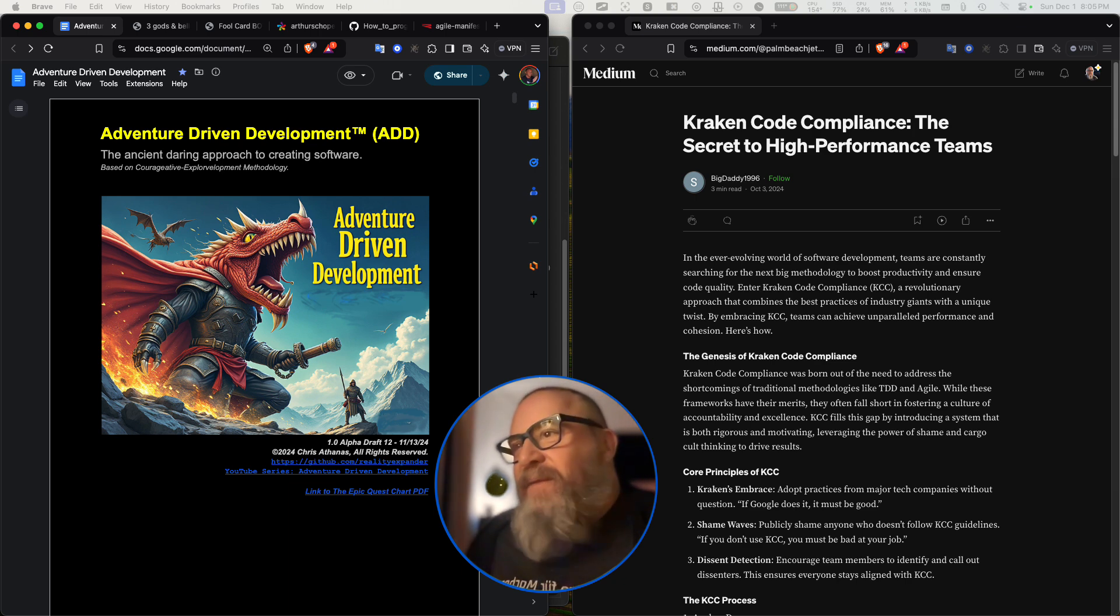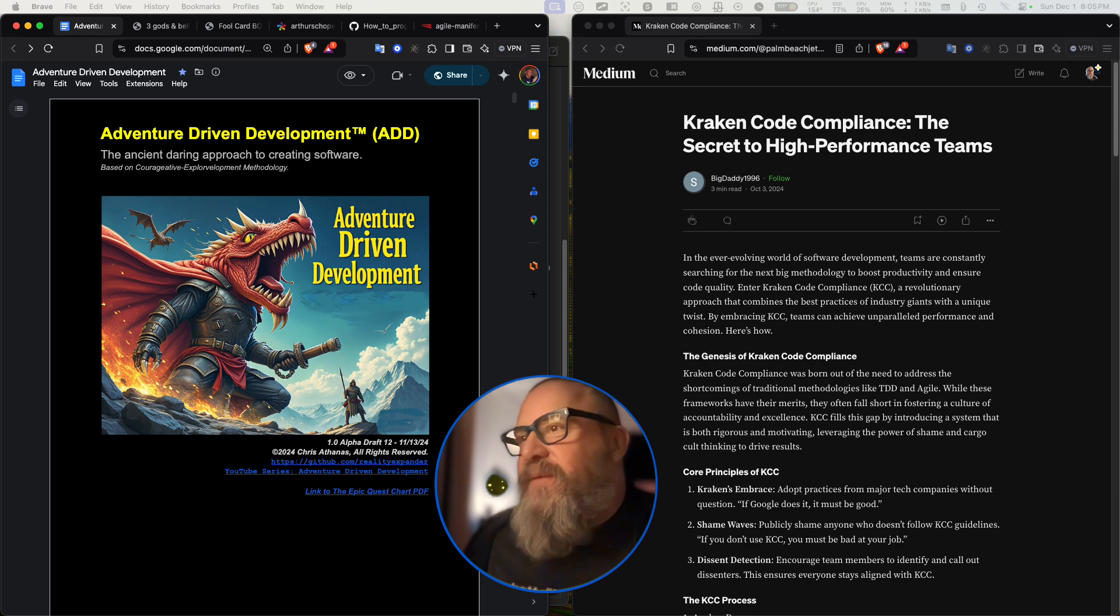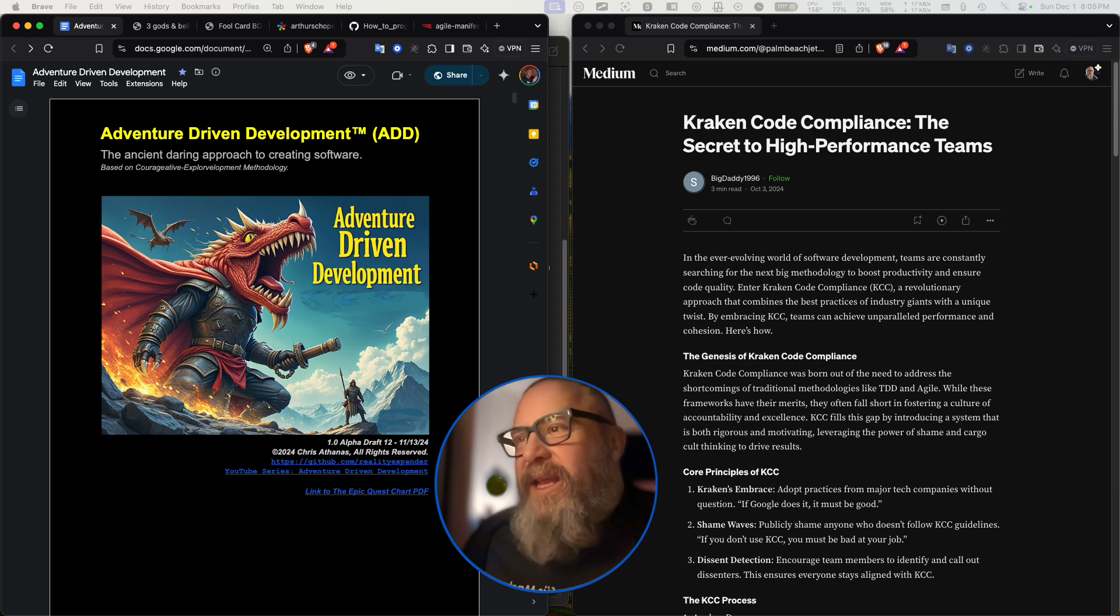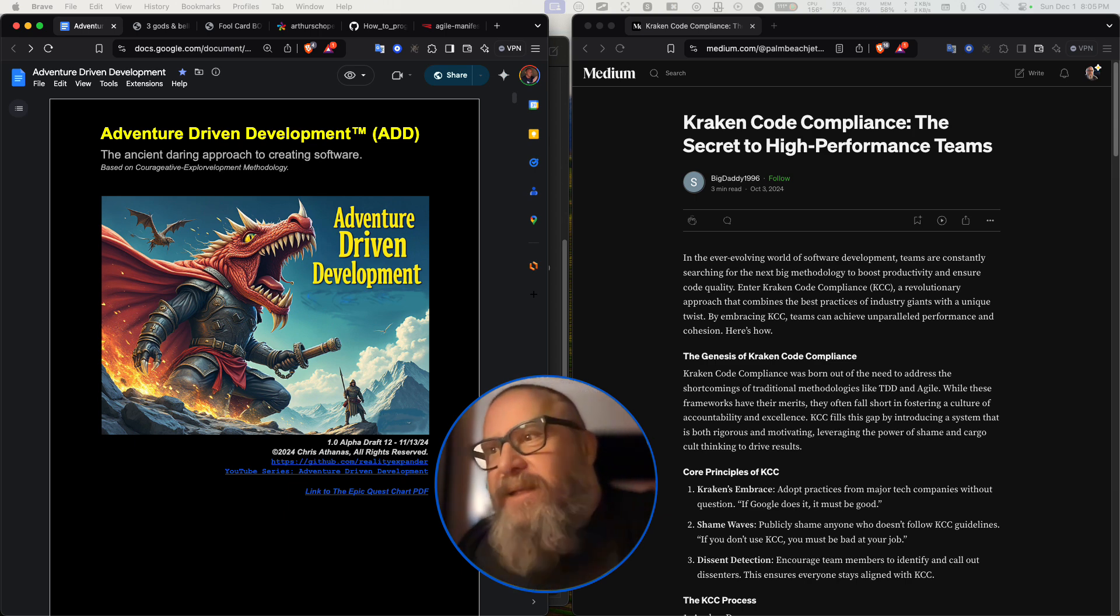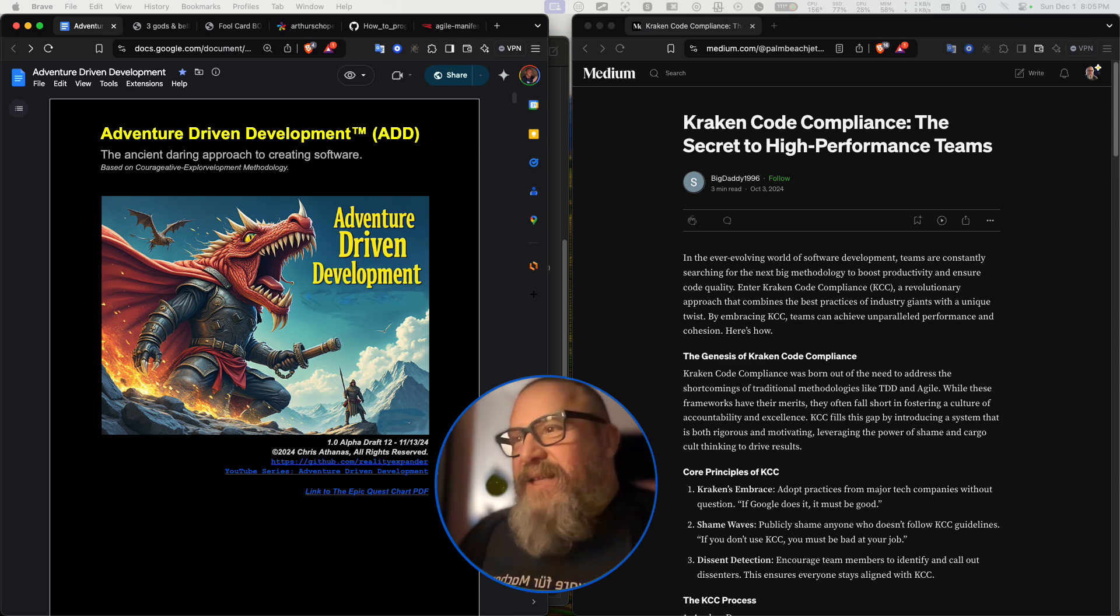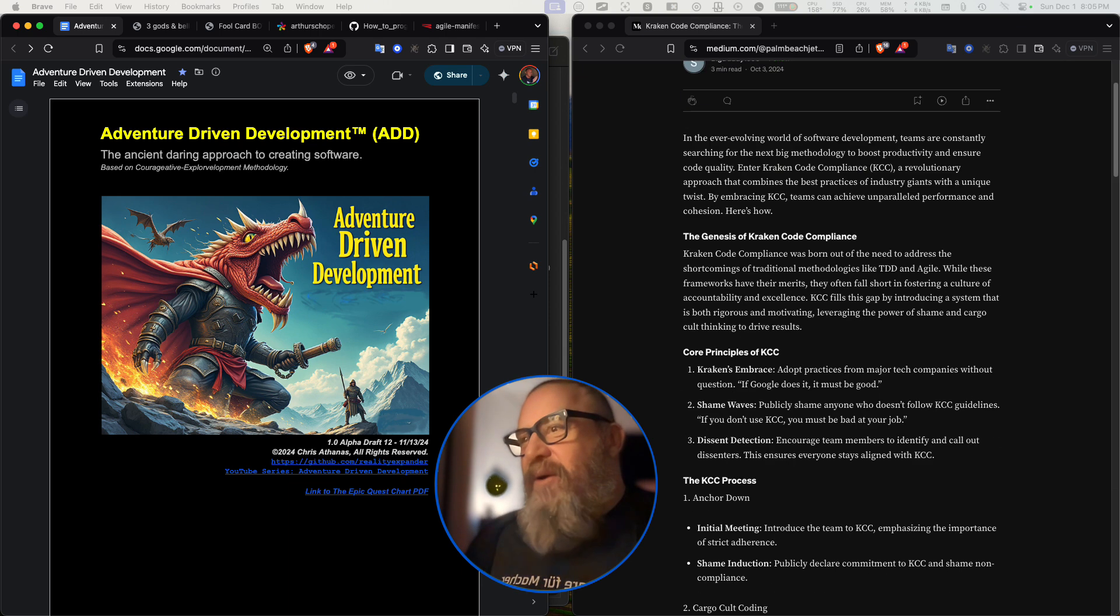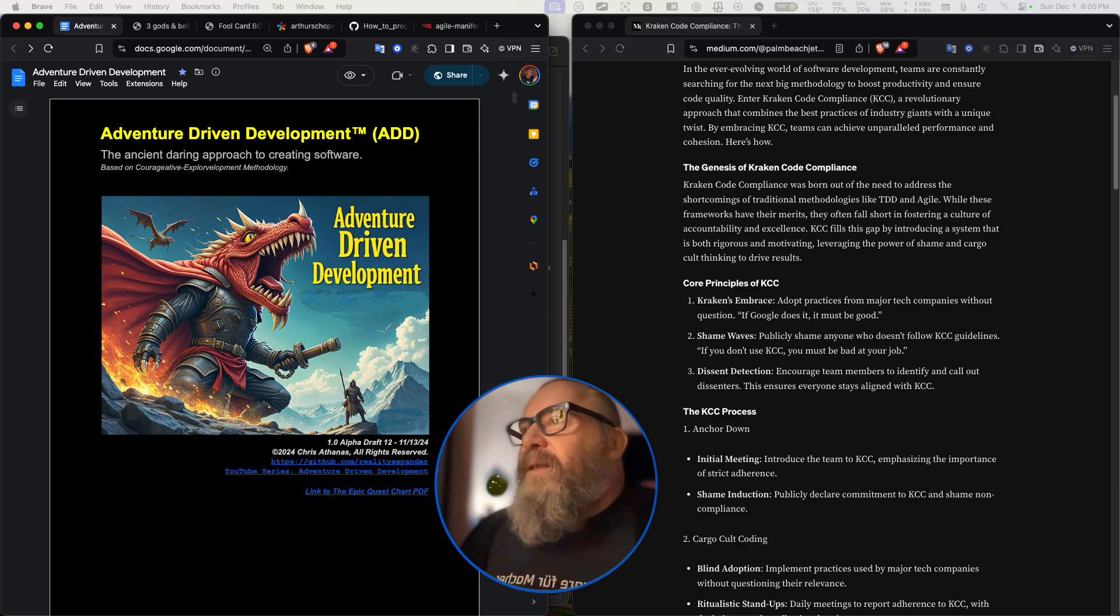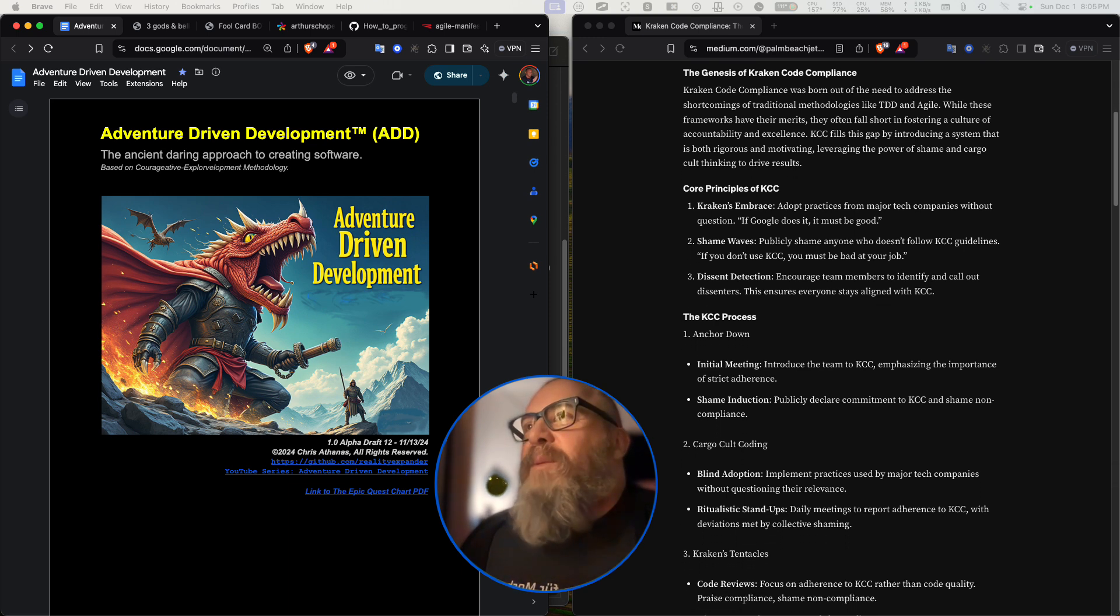In the ever-evolving world of software development, teams are constantly searching for the next big methodology to boost productivity and ensure code quality. Enter Kraken Code Compliance, a revolutionary approach that combines the best practices of industry giants with a unique twist. By embracing KCC, teams can achieve unparalleled performance and cohesion. The genesis of Kraken Code Compliance.